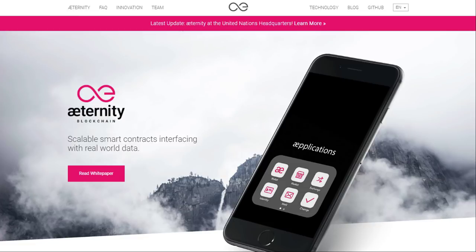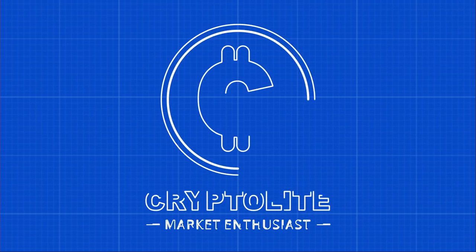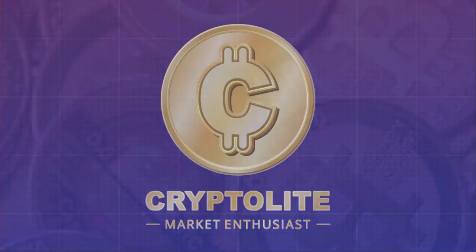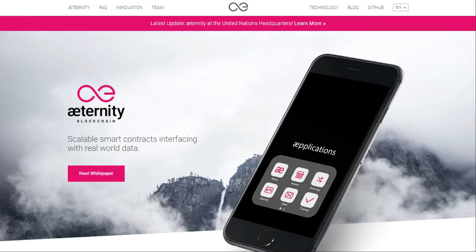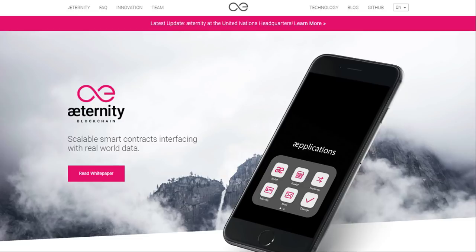There are many blockchain platforms out there, for example Ethereum, NEO, Cardano, EOS, Tron and more. Each of these blockchain platforms have their own unique technological features that make them different from the others. Aeternity has three main unique features that makes it special as a blockchain platform. If you understand these three features, you understand Aeternity.